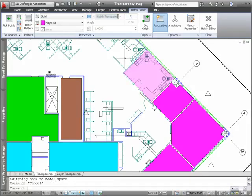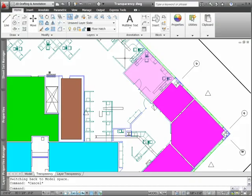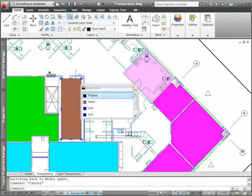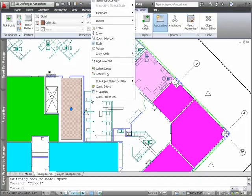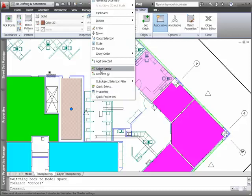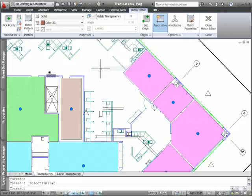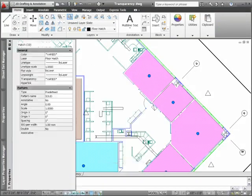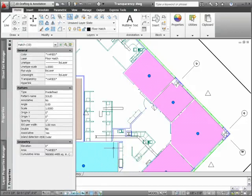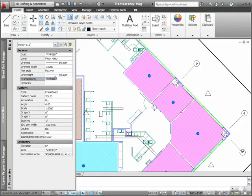You'll find the new transparency control on the Hatch Creation and Hatch Editor ribbon tabs, but transparency isn't limited to hatch objects. Transparency has been included as one of the general properties for all objects, just like layer color and line type.